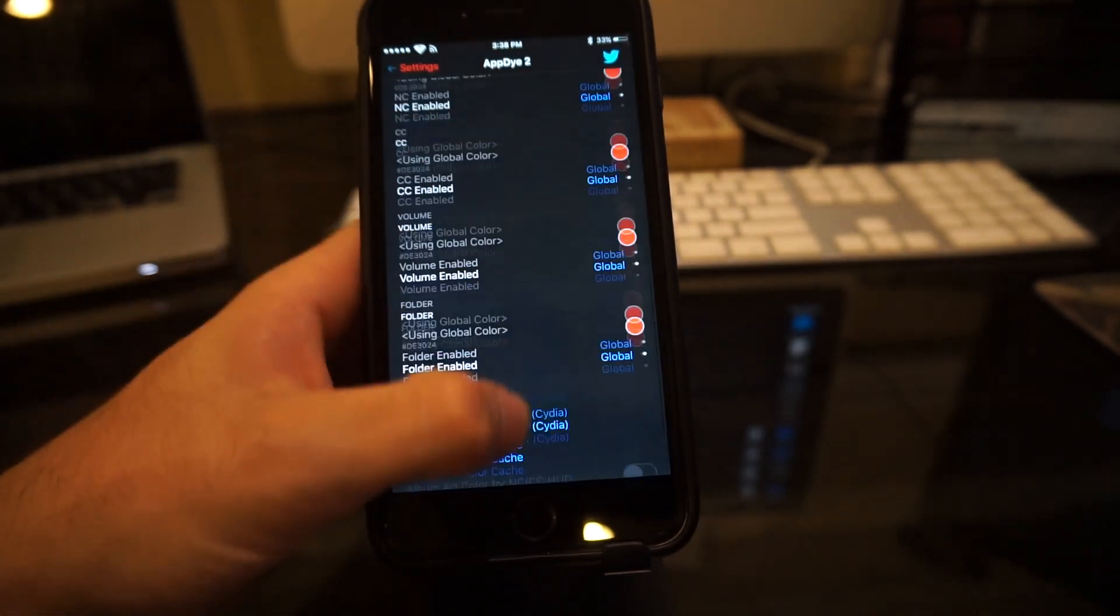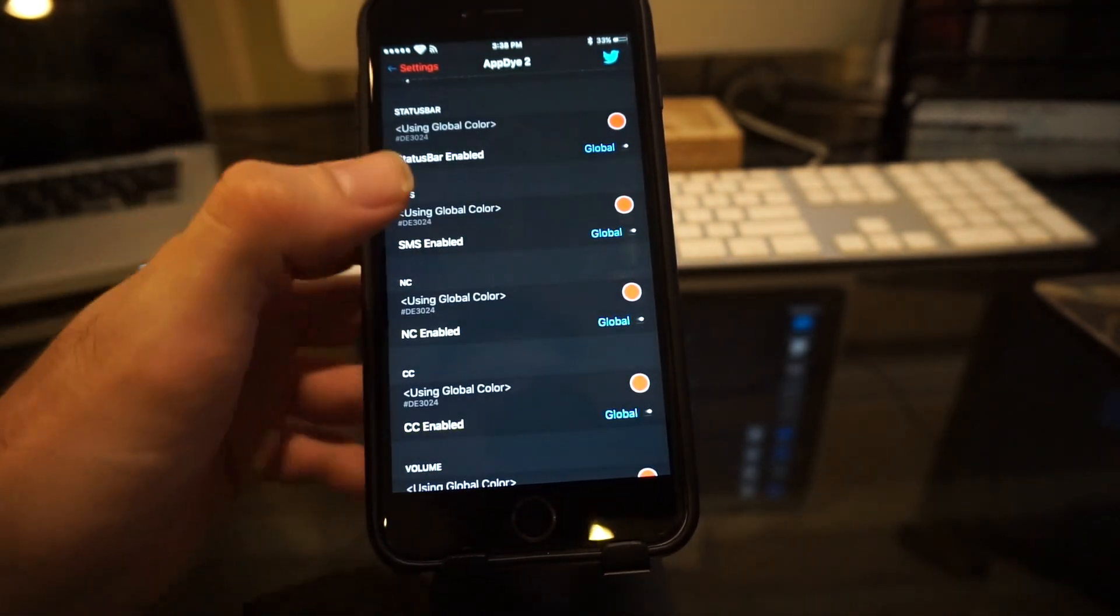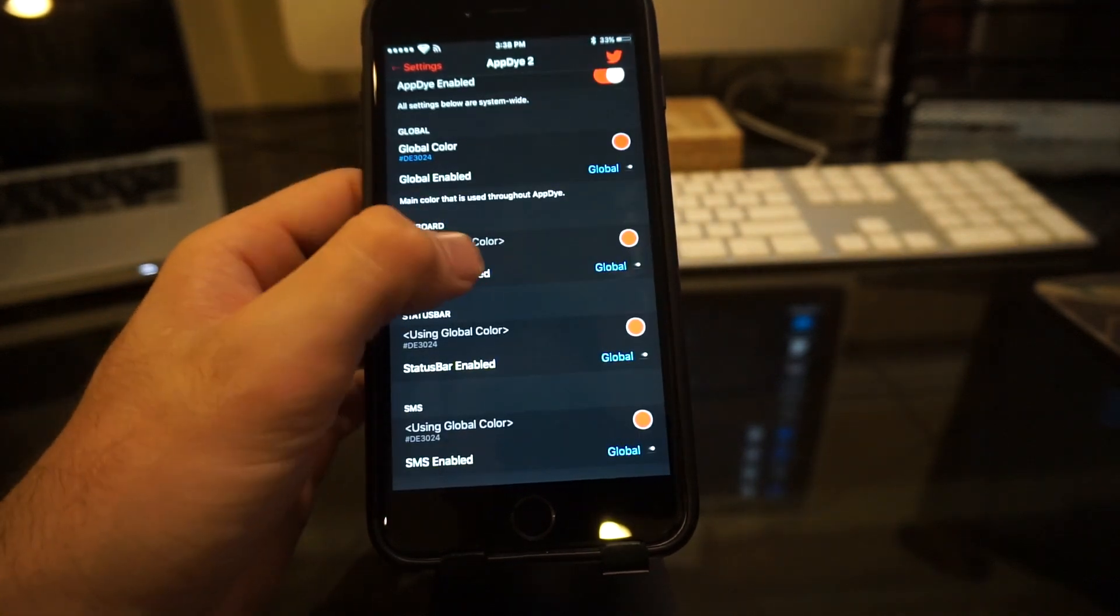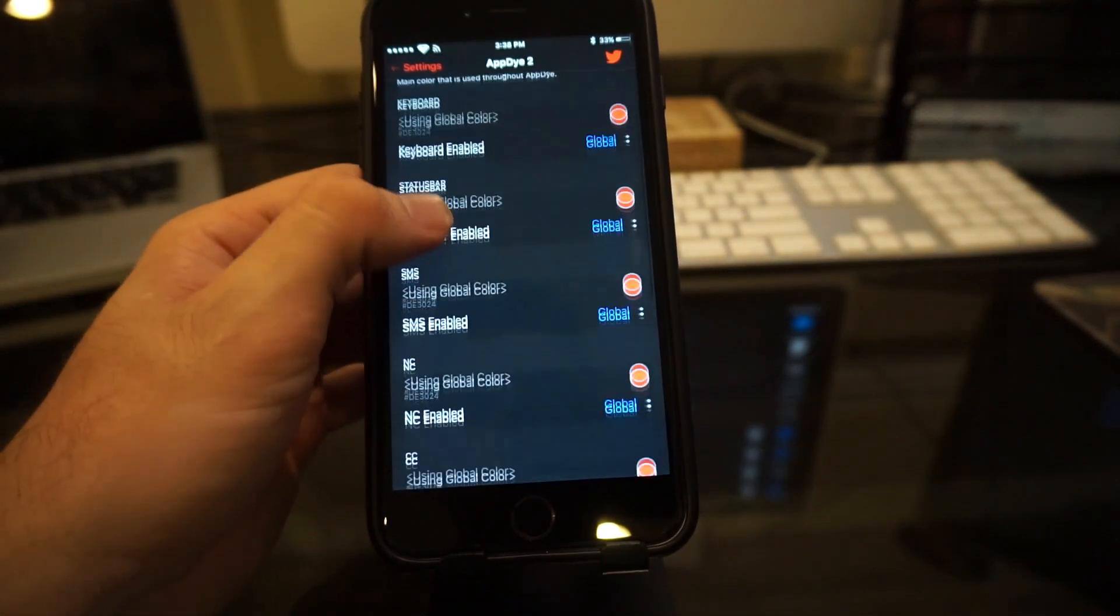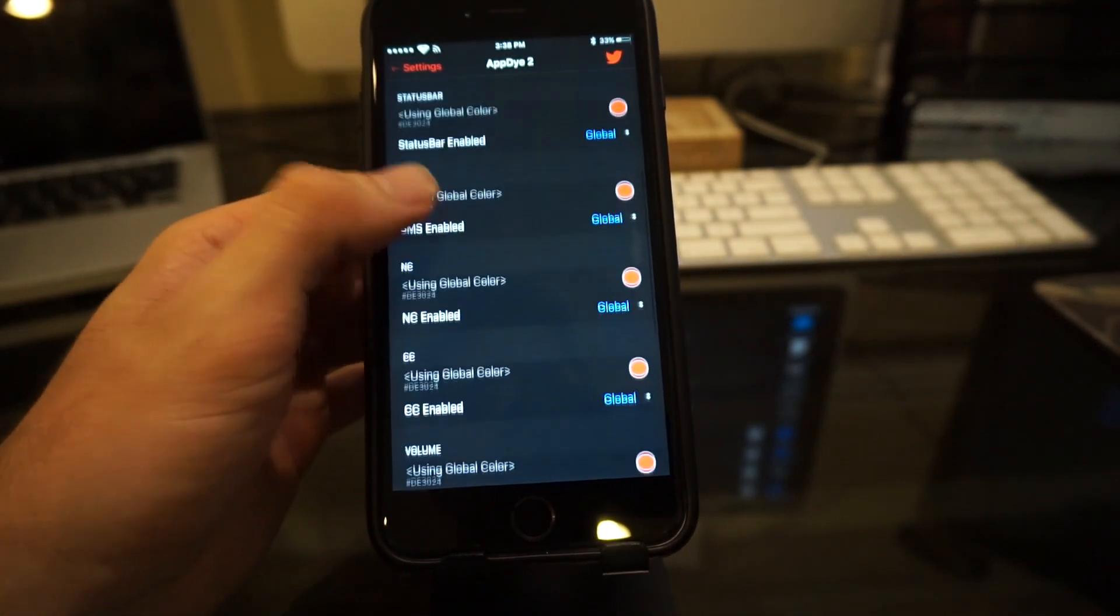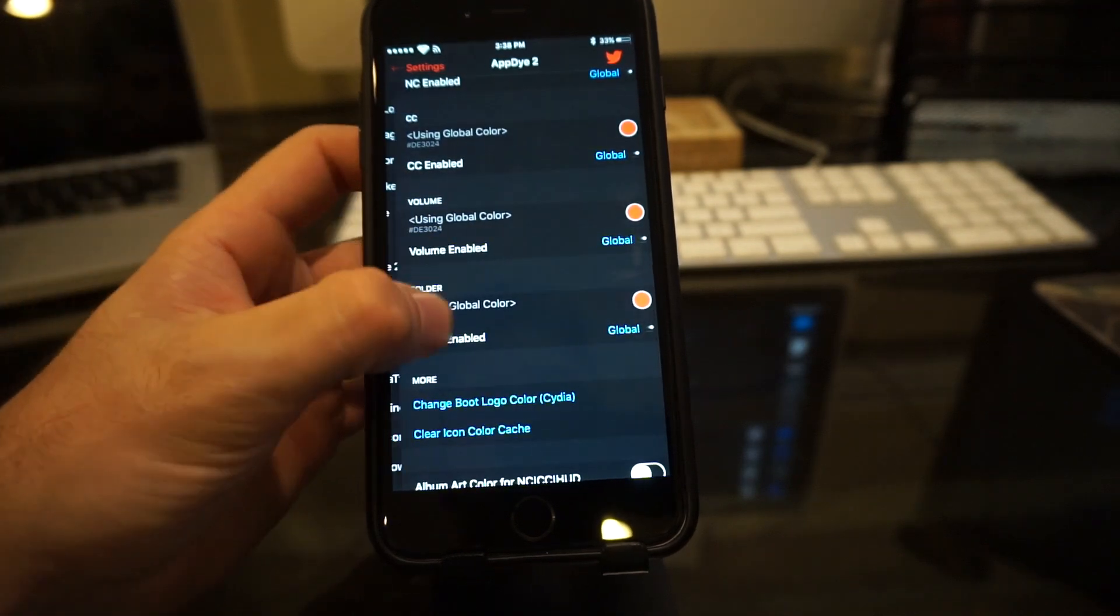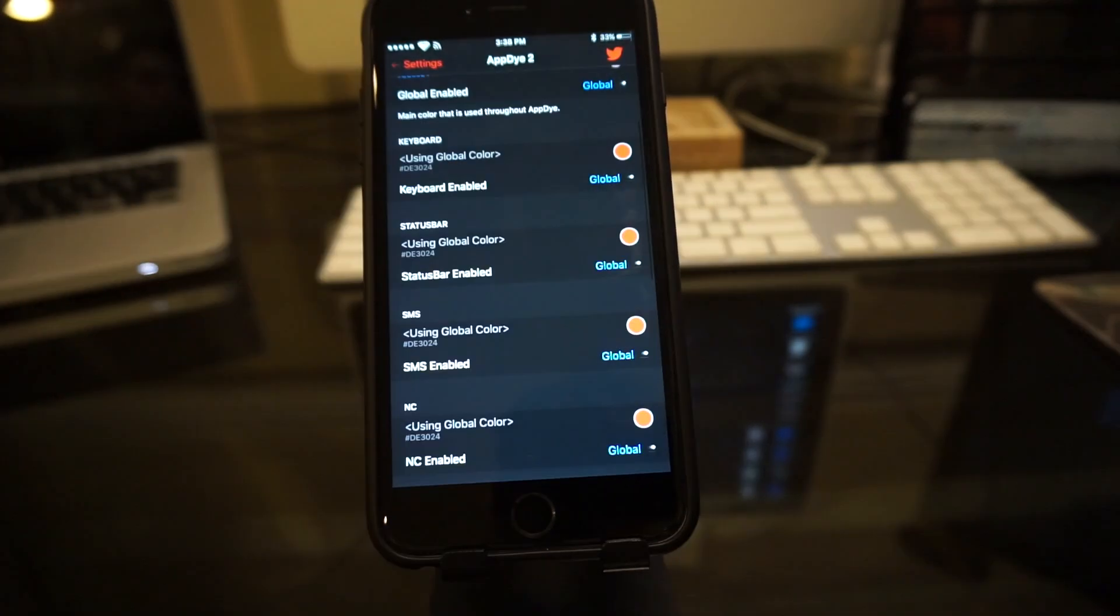Now if you want to really get geeked out, you can do it individually on specific things. You can enable just the keyboard. You can do the status bar, SMS, all that good stuff. Folders, volume. So be sure to check that out. Aptide 2.